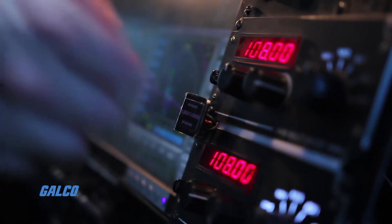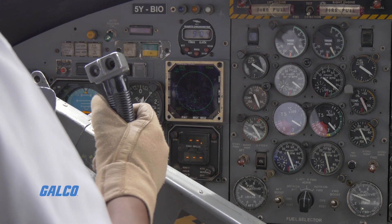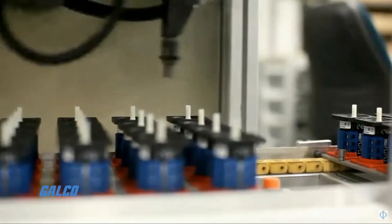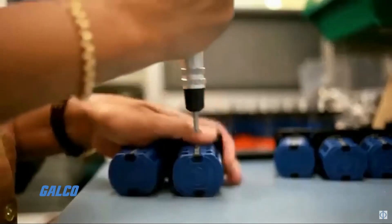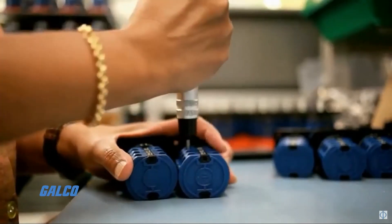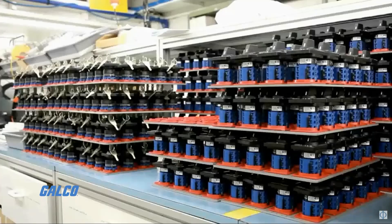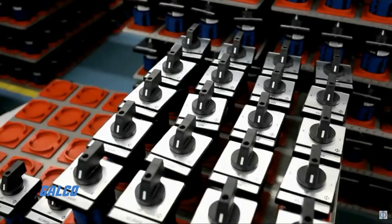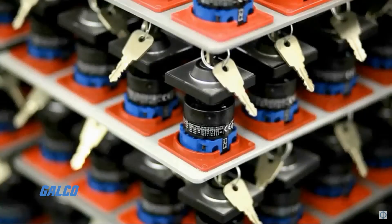When searching for the correct cam switch for your needs, features to consider are the number of positions a switch has, the voltage of the switch, and the number of contacts and poles. These will determine how many functions the device can control. For other tech tips, visit our YouTube channel.